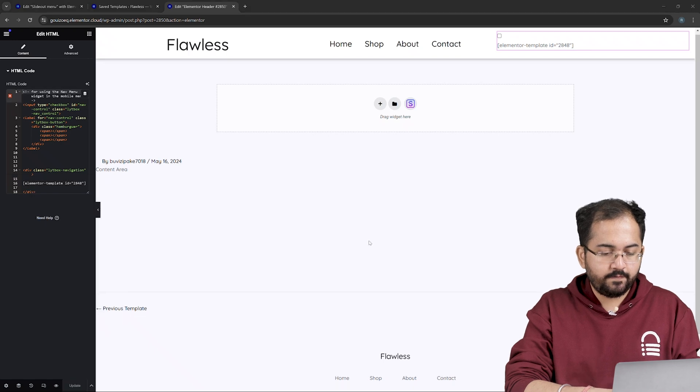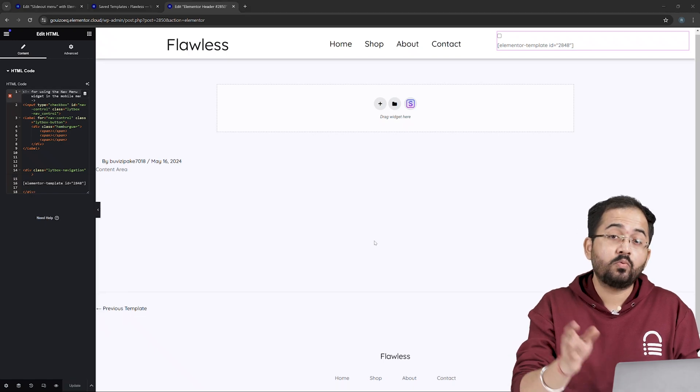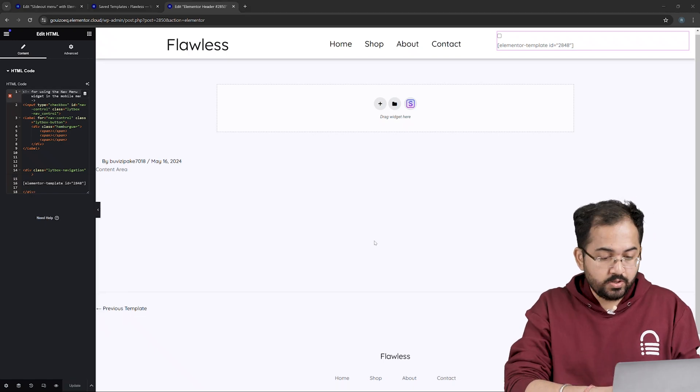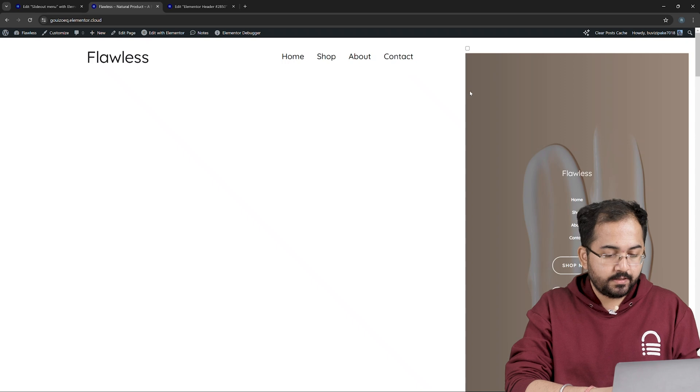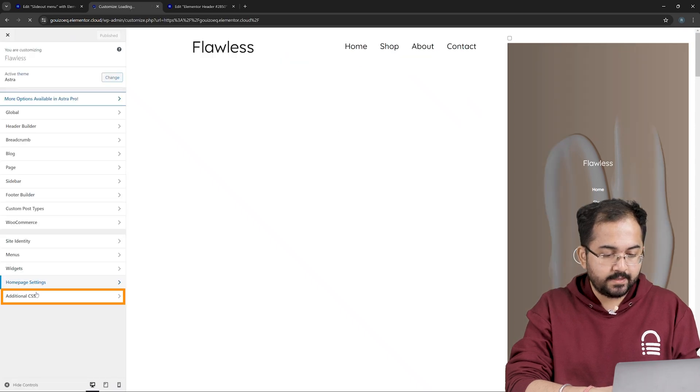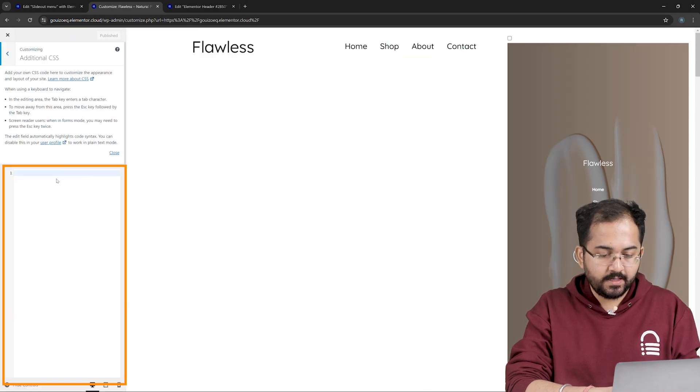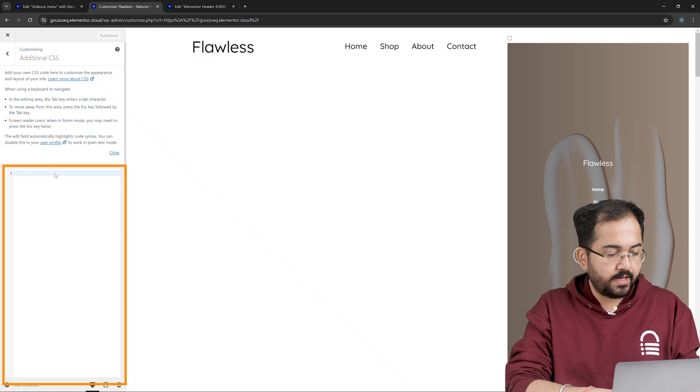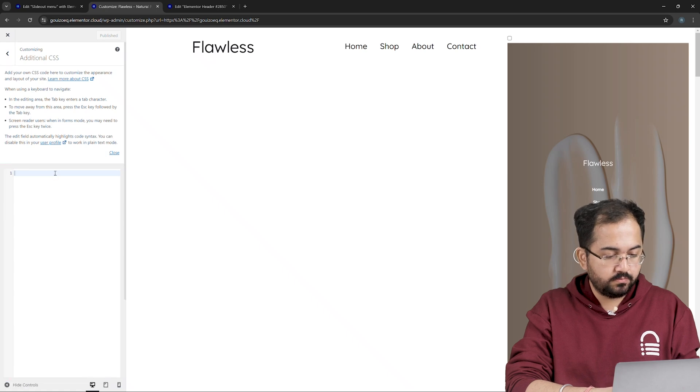Now, the final step is to give slide out effect to our mobile menu. So I'll go to my website and on the top, click on customize and select additional CSS. In this box, we have to paste our code.